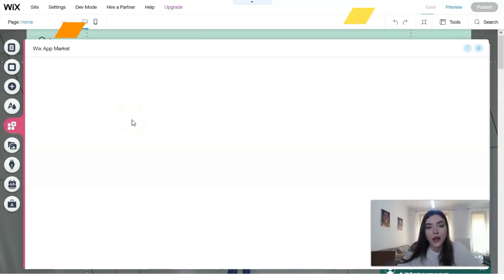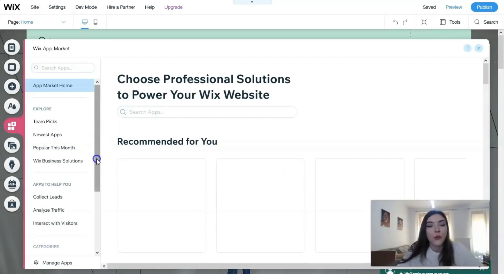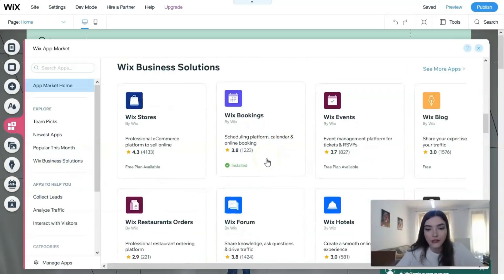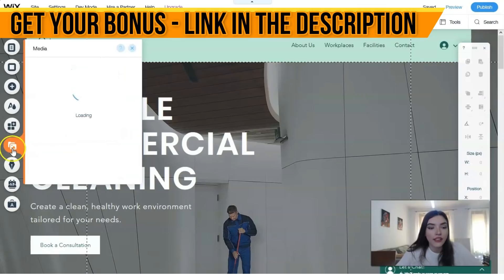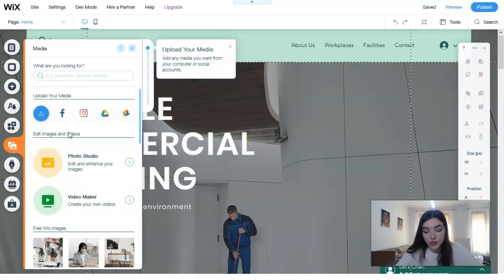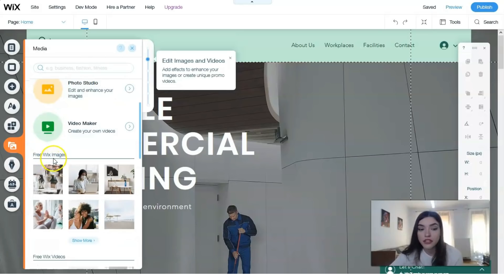The Wix App Market has many cool applications that can make your life easier on Wix. I'll make a separate, more detailed video episode about the App Market specifically. Under Media, you can upload content from your social accounts directly to Wix, which is really cool. You also have free Wix images and Shutterstock images, so you can search for inspiration and extra images right here in the editor.